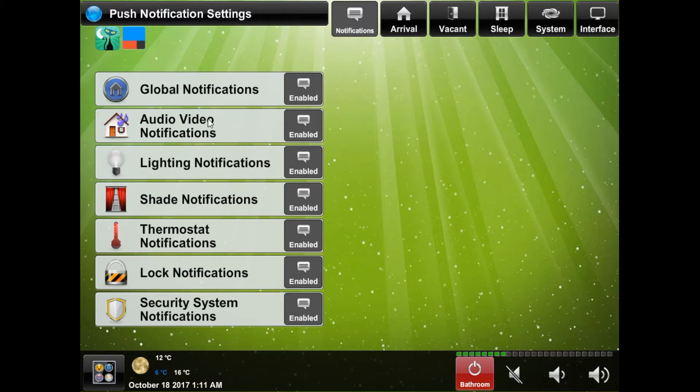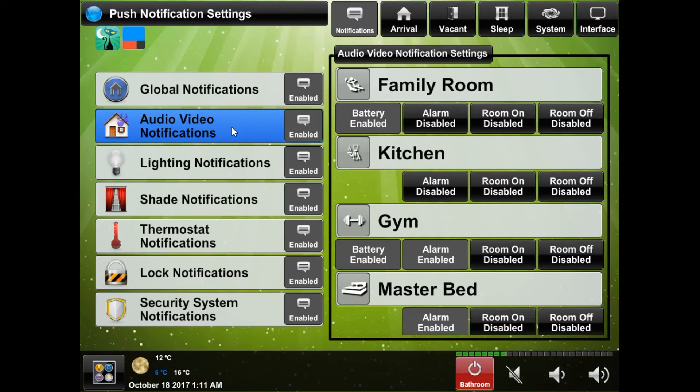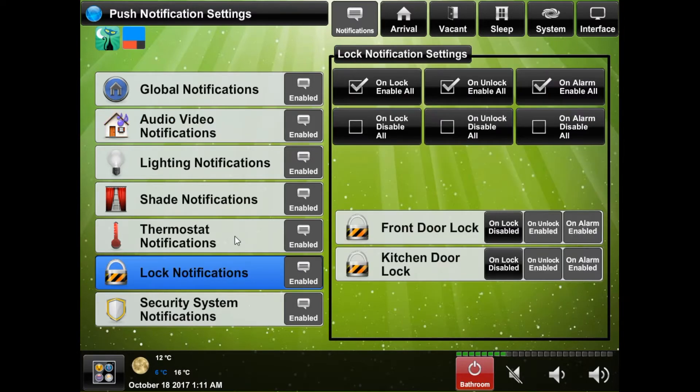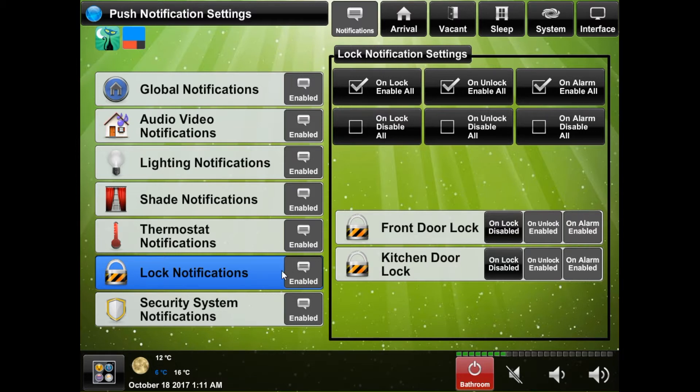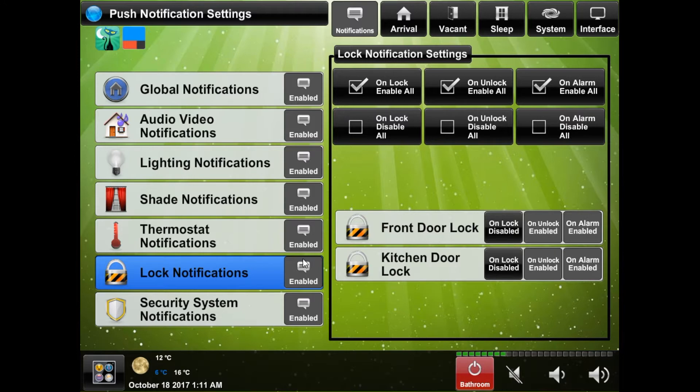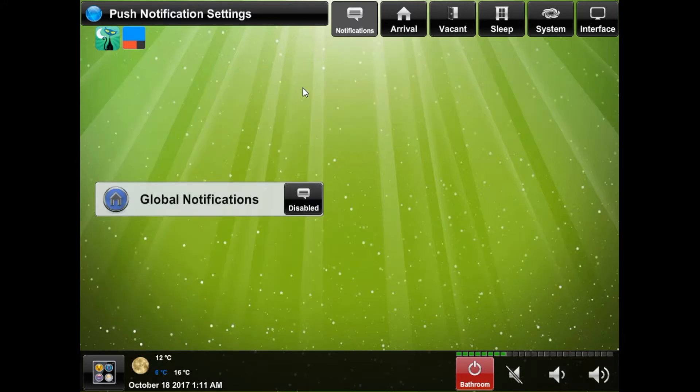The left menu will show what options are available for your system. If you click an entry it will show you some specific options on what you can be notified on for each section. On the right of each entry you will see the current section's global state and by clicking it you can toggle it on and off. The top entry will globally disable all notifications for the system.